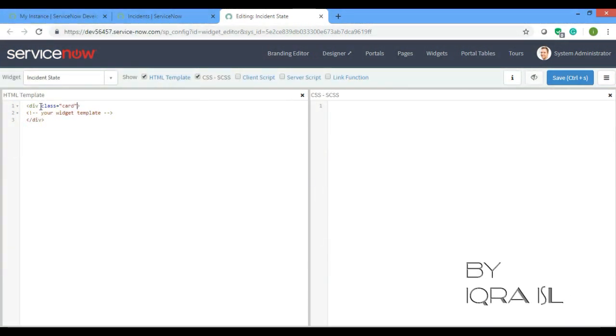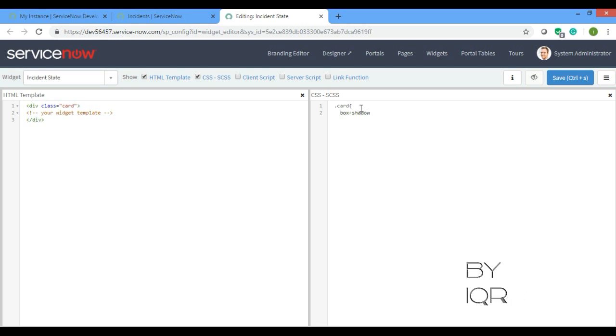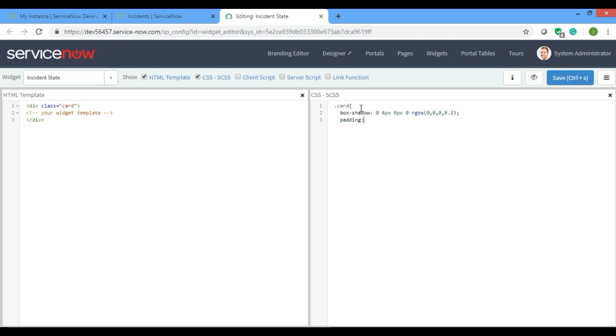Let's write the CSS of card. I'll write box shadow, I'll give 0 4 pixel 8 px 0 rgba 0, 0, 0, 0.12. Next padding 16, next text I want it in the center, whatever text you will write in that card. And obviously I'll give the background color as white. That's it.